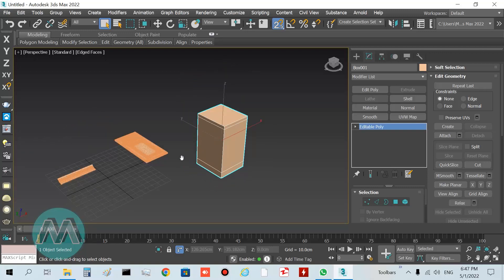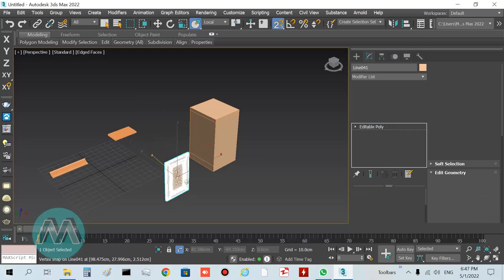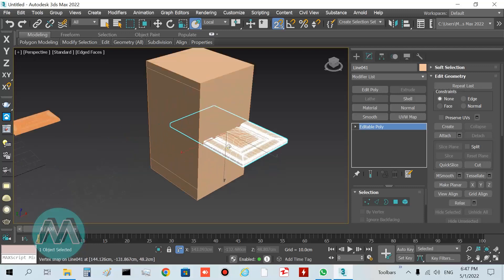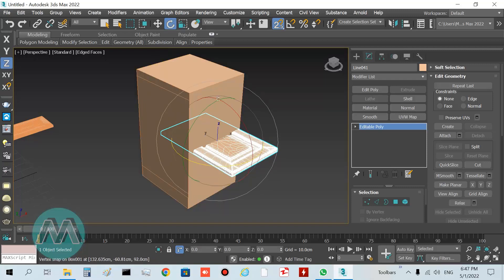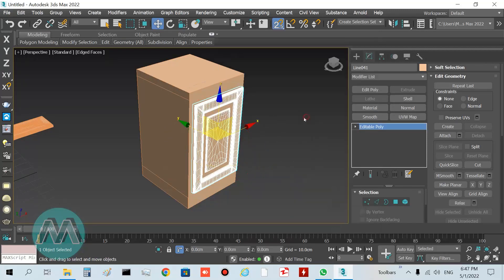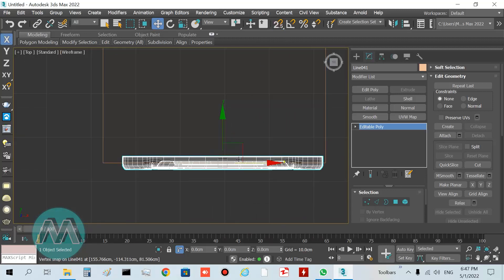Turn off sub-object mode and select this door. Using the select-and-place tool, I want to set its position, but you can see it is in the wrong orientation. So I rotate it in the X-axis equal to 90 degrees.